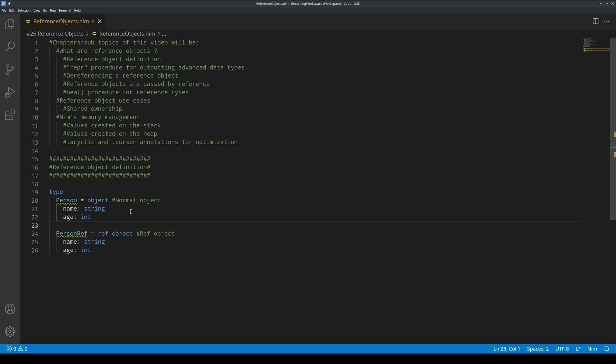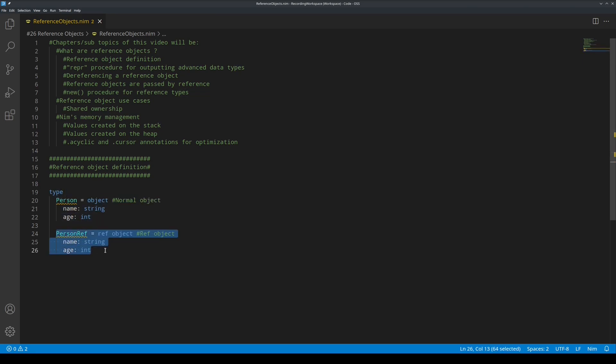Now, here is a sample code of both normal object definition, normal object, and a reference object definition. The only difference between them, as you can see,